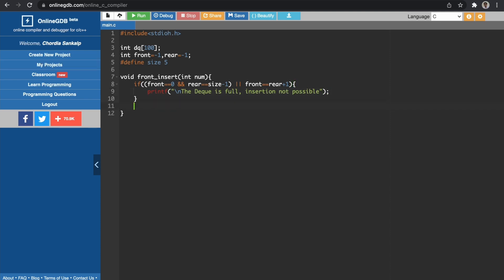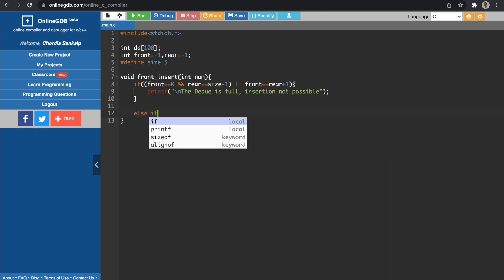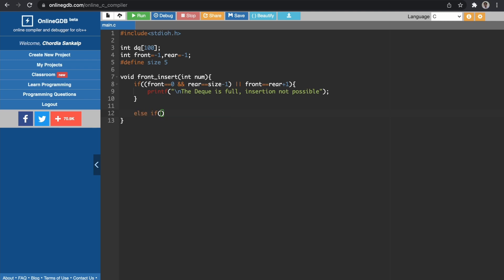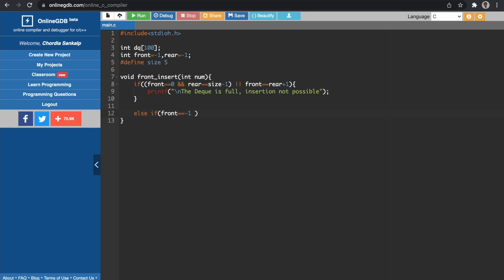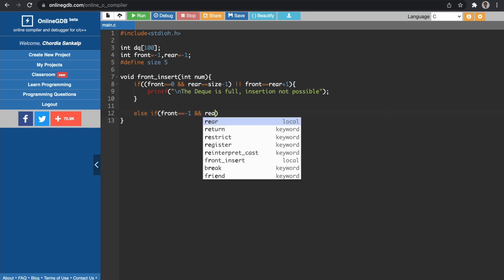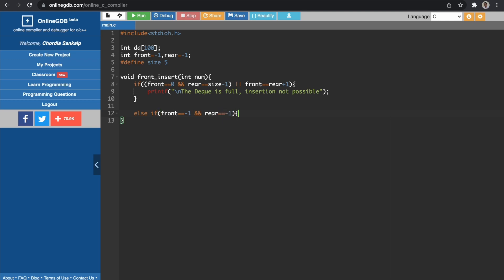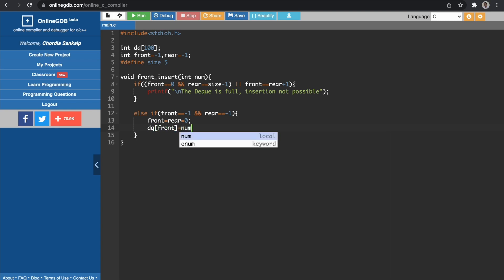The second scenario is that the DQ is empty. To check if the DQ is empty, we check if front equals minus one and rear equals minus one. If both conditions are true, the DQ is empty. In that case, we initialize both front and rear to zero and write DQ[front] = num, meaning the number becomes the first element of our DQ.